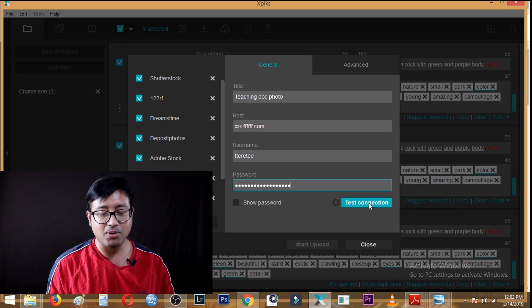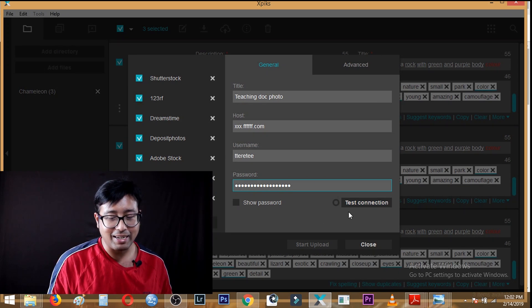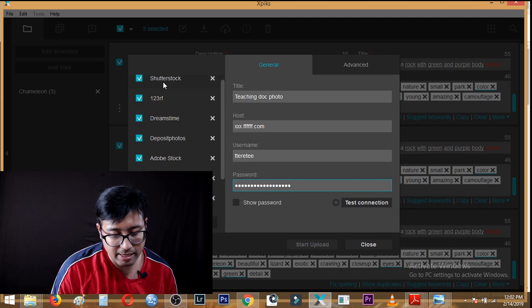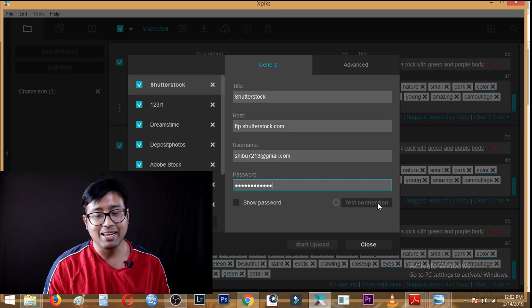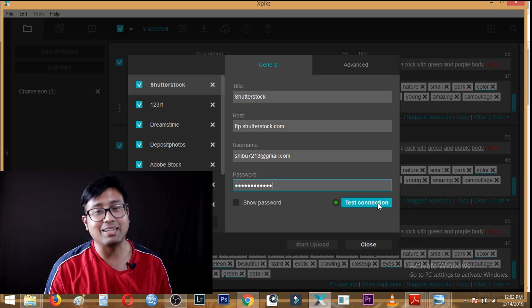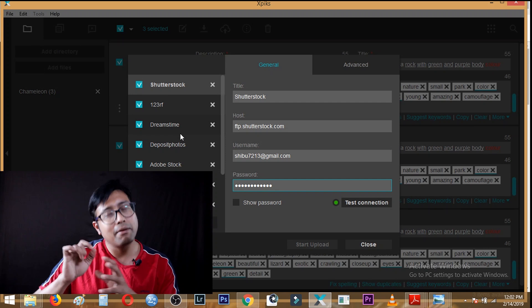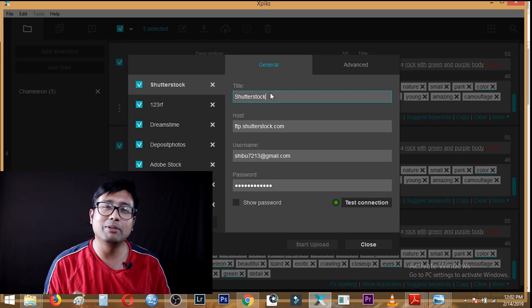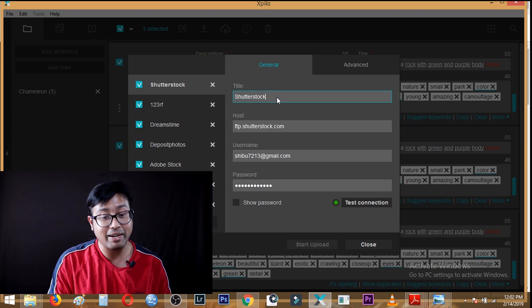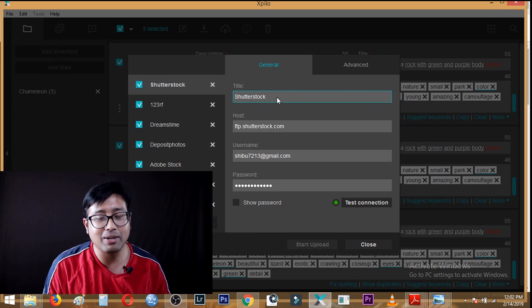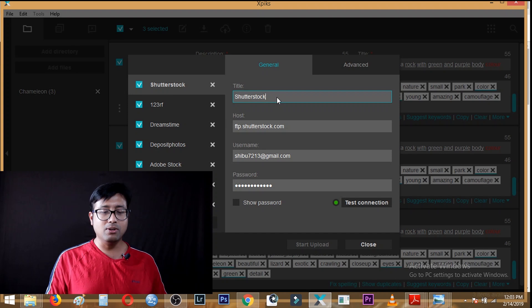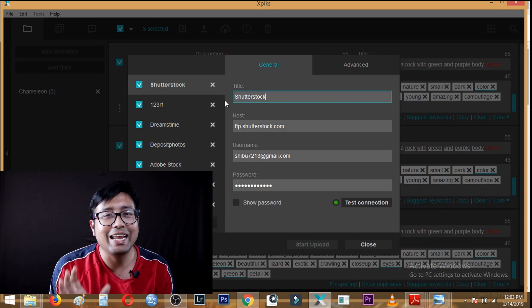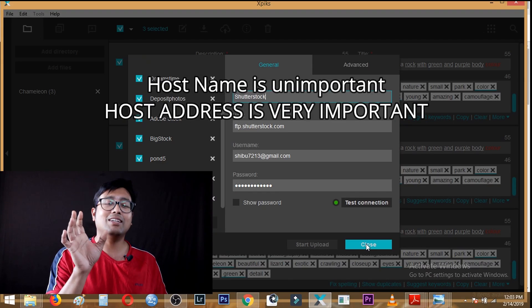Let me click on the Shutterstock entry and click 'Test Connection.' You will see a green light come on — that means you have entered the settings correctly. However, the green light may sometimes not appear due to connectivity issues, so make sure you have entered all settings correctly; otherwise it will show 'Failed.' The title of the entry is not important — you can name it anything, like 'My Favorite Agency' — but the FTP host, username, and password are critical.